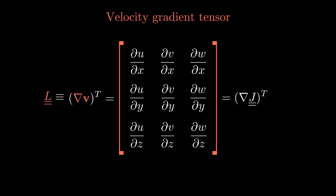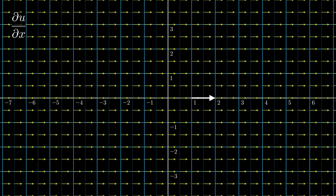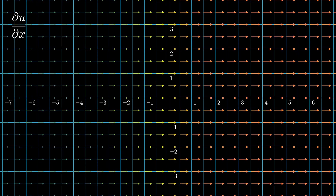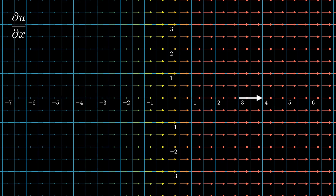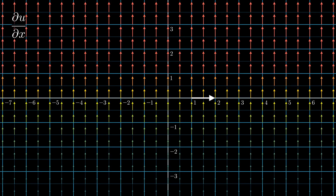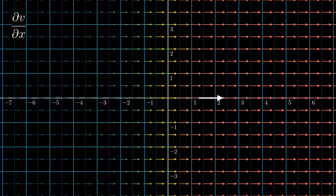Let's take a closer look at the entries of the matrix with some example vector fields. What's the change of speed in the x direction when we move a tiny bit in the x direction? In one case there is no change, so du/dx is zero. In another case there is a change in velocity in the x direction. When the velocity is only in the y direction, du/dx is also zero. Looking at dv/dx: here the velocity is only in the x direction, so dv/dx is zero.